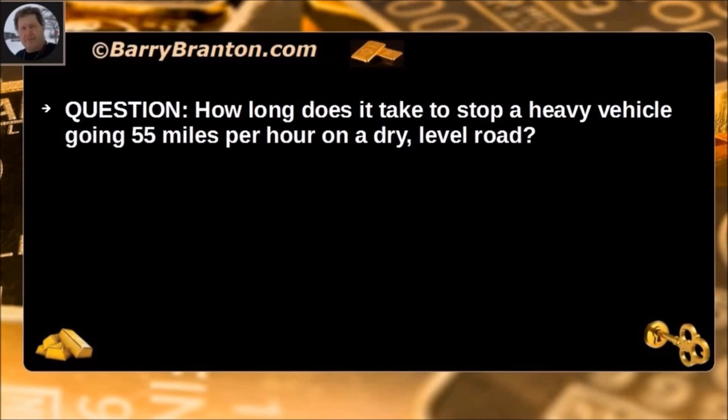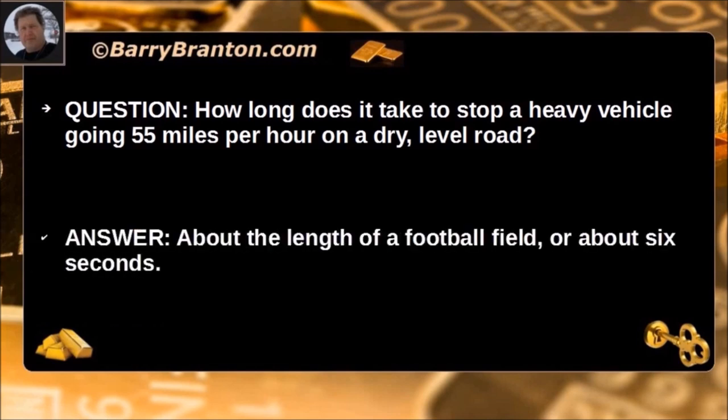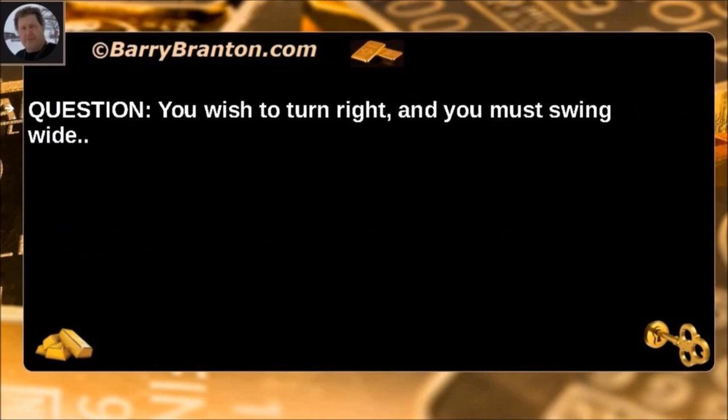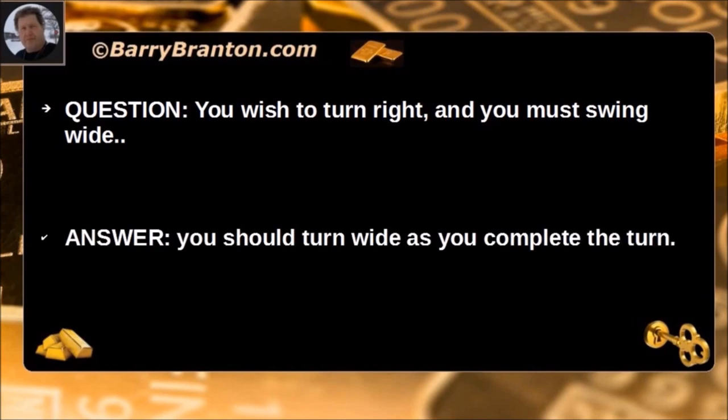How long does it take to stop a heavy vehicle going 55 miles per hour on a dry level road? About the length of a football field, or about 6 seconds. You wish to turn right and you must swing wide. You should turn wide as you complete the turn.